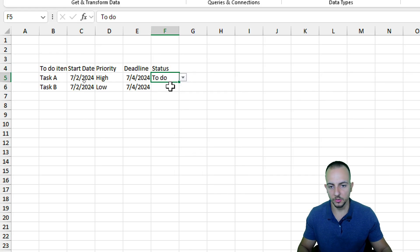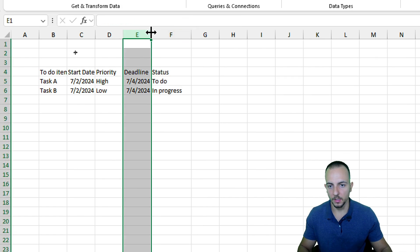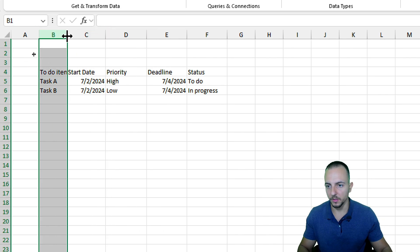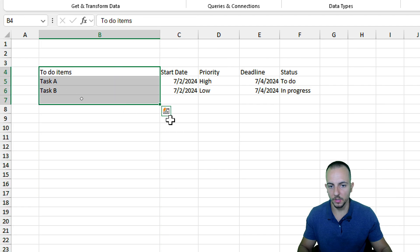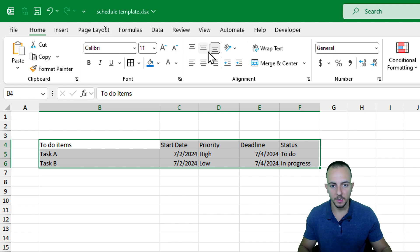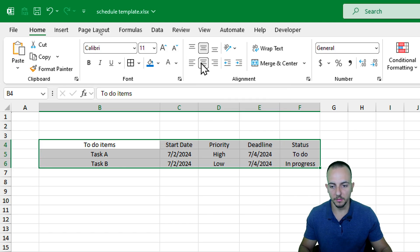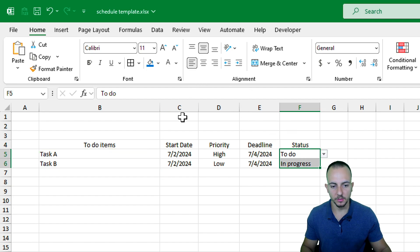Let me increase those columns to make sure they properly display all the information within the cells. I need to increase the width of those columns. Then I'll select everything, go to the Home tab, align everything vertically and horizontally in the center, then select the to-do items column and align it to the left, and also the status column — align to the left as well.